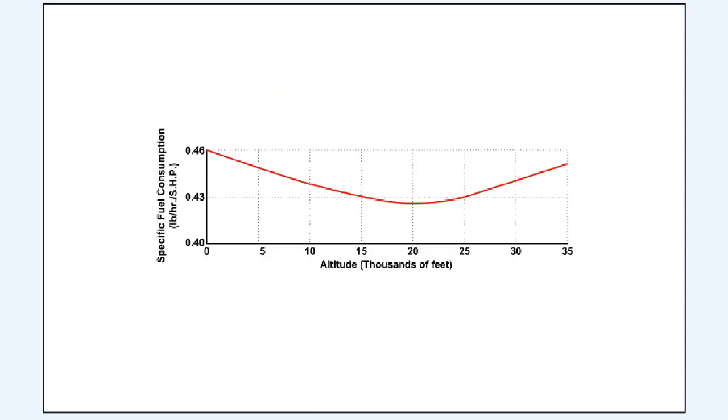This graph shows that the specific fuel consumption of a turboprop engine improves as the aircraft climbs to approximately 20,000 feet, but then it increases again as the aircraft climbs towards 35,000 feet.